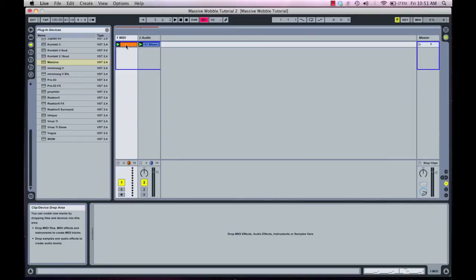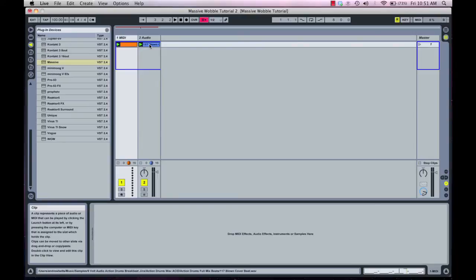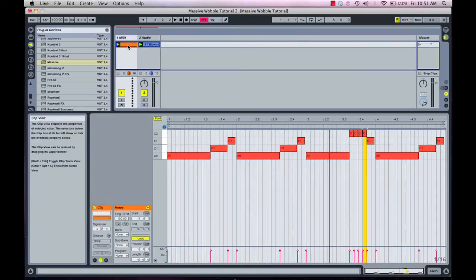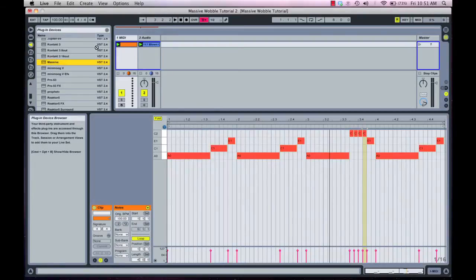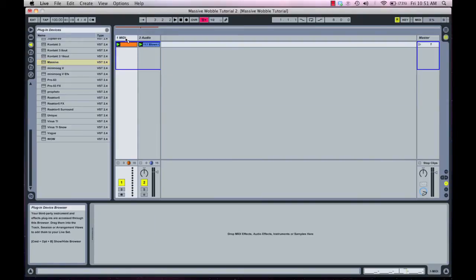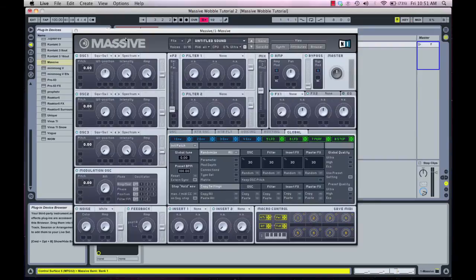So we're starting with two basic tracks: an audio track containing a drum loop, and a MIDI track containing a MIDI clip that I've pre-programmed to run our Massive bass line. We're going to go over to the browser window and drag an instance of Massive onto the MIDI track.